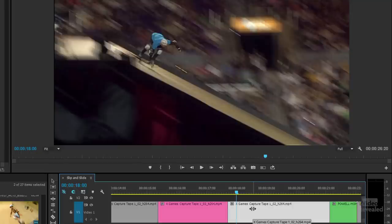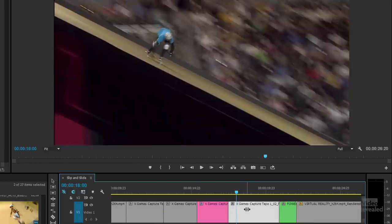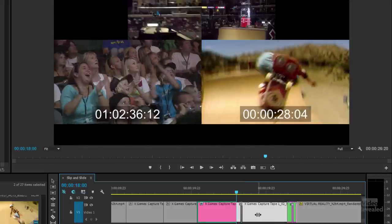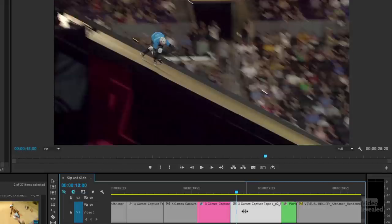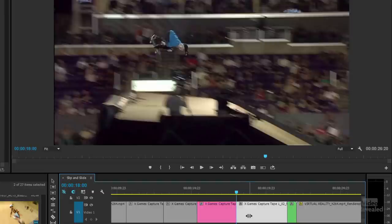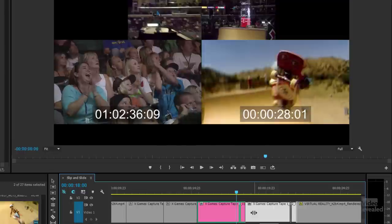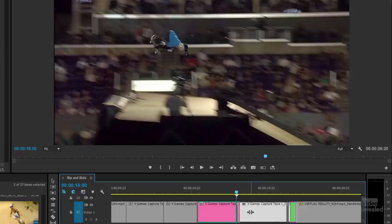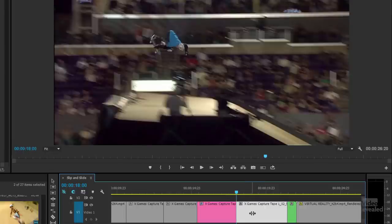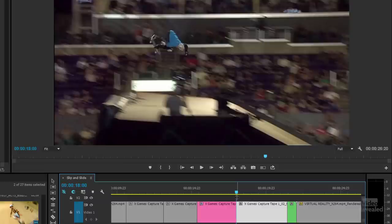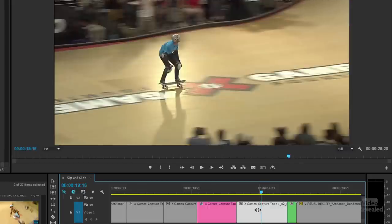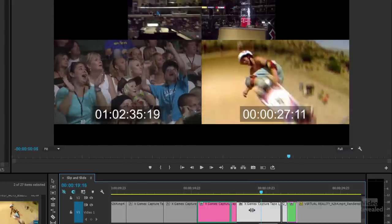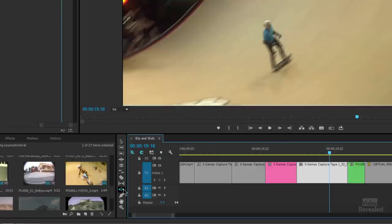But you'll notice that the position, as I move this around, you'll see the sliding tool actually moves the position, moves the full position wherever it goes. You'll see the green clip getting bigger or smaller. And the in and out points from there to there are not changing. I'm just moving the physical clip left and right. That is the slide tool.